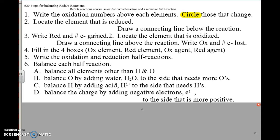Hi folks, this is Mr. Scheidler. We're going to go over the 20s today. The first thing I'd like you to do is to find your cover to your unit pack. We have all the rules on there. So we're going to have rules for assigning oxidation numbers on your cover.